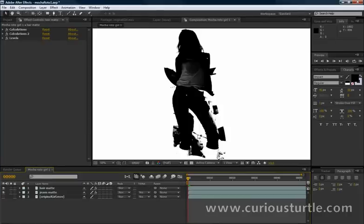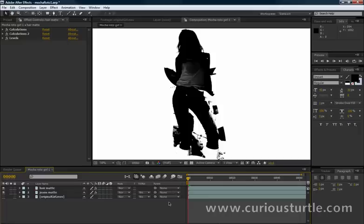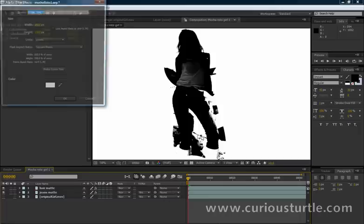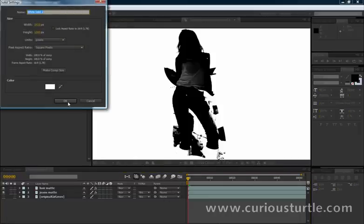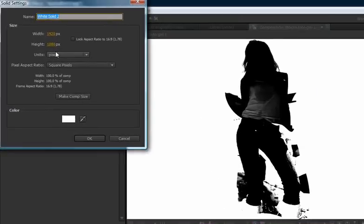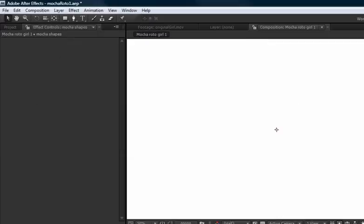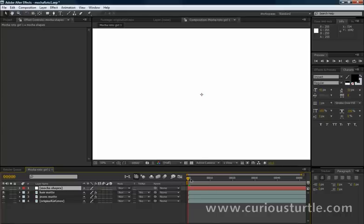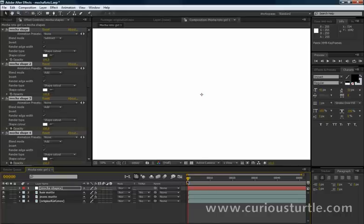Okay, so back in After Effects, this is where we left it off. Now I want to use that shape data to patch up our icon mat here. So let's come in and we will call this Mocha Shapes white solid. Make sure we're at the first keyframe and just paste in.